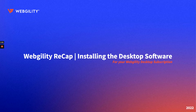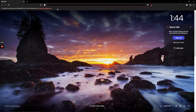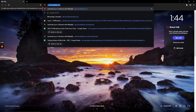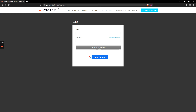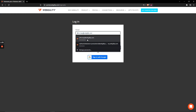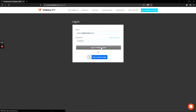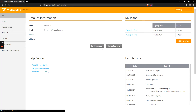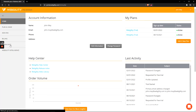You'll want to start by navigating to your Webgility account at portal.webgility.com and then entering your login credentials. Once logged in, you'll see a download button on the left hand side.